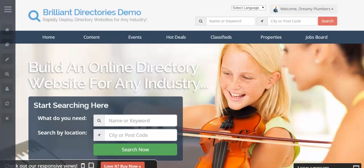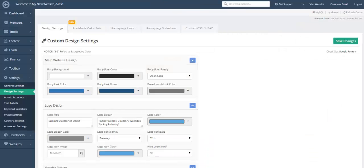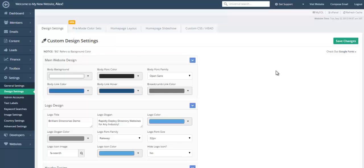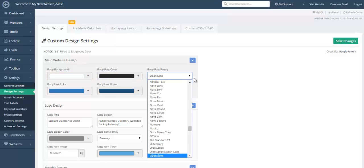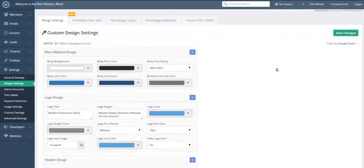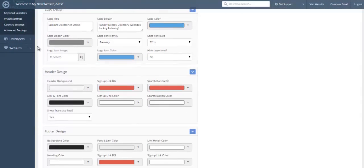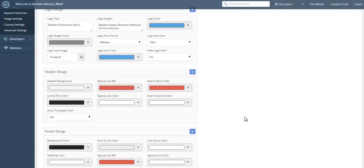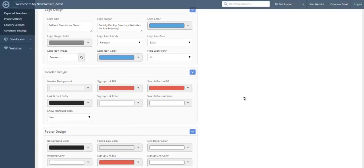So the first thing we'll do is check out the new design settings that come with this theme. In all, you have over a hundred point and click options. You can easily change the background colors, the font colors, the font type, the font size, and so forth of different sections throughout your website, whether it be in the footer design, the header design, and so forth.